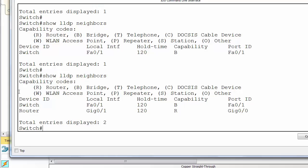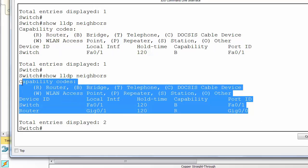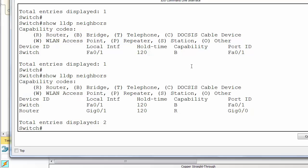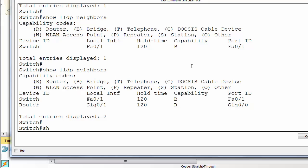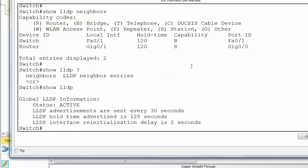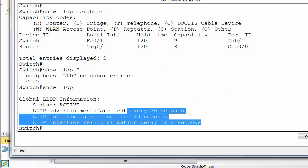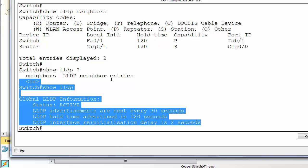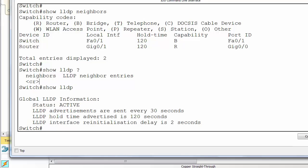We can see all the output here, everything's working fine. Show LLDP neighbors and yep, that's all we need to know. So thanks for watching.